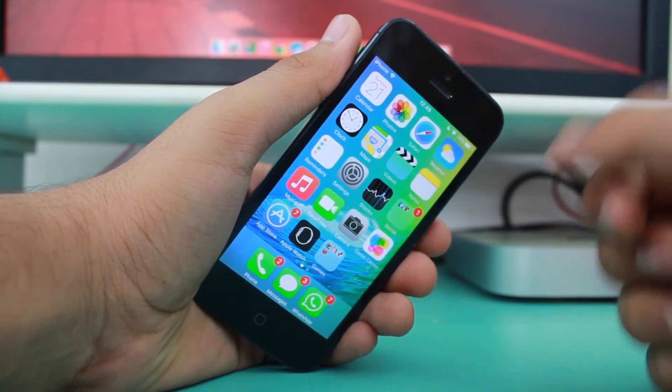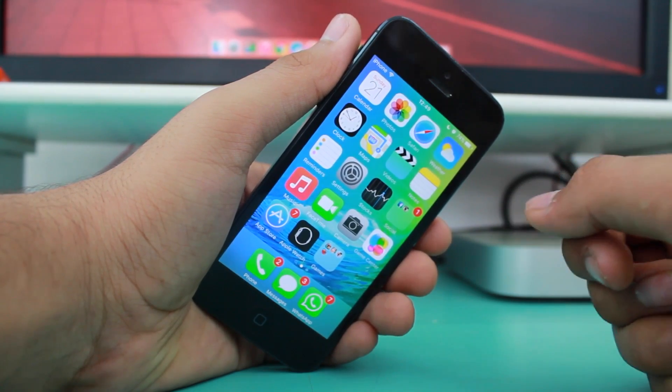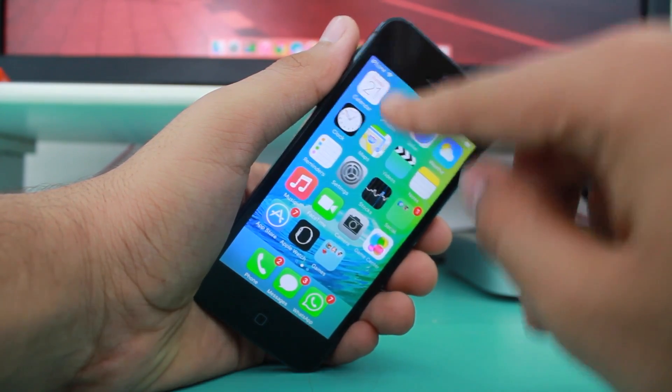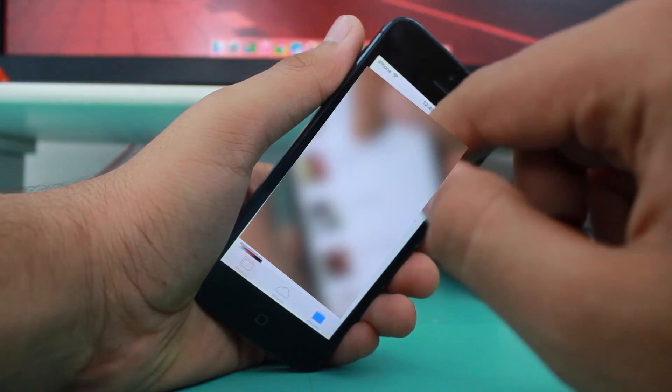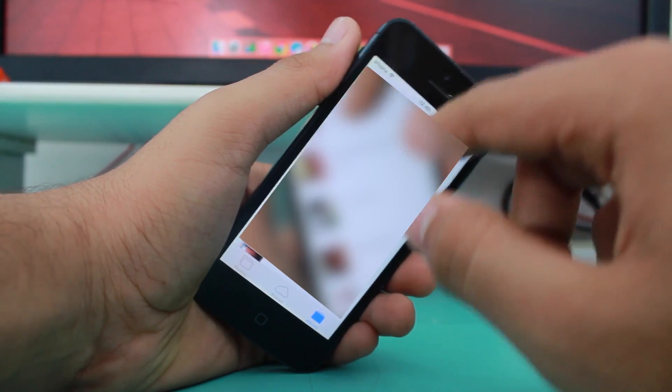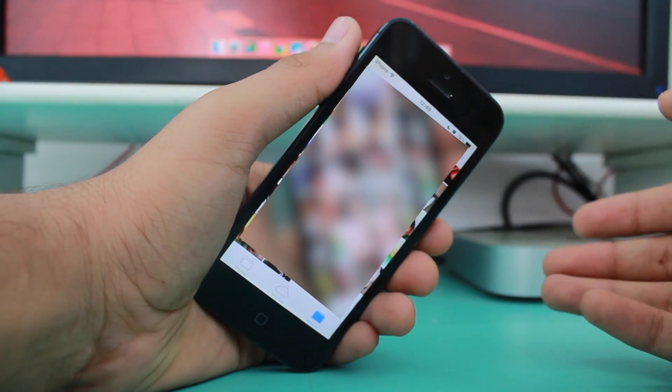The very first thing you need to do is go ahead and open the Photos application. Under Photos, you need to go into the Camera Roll option.